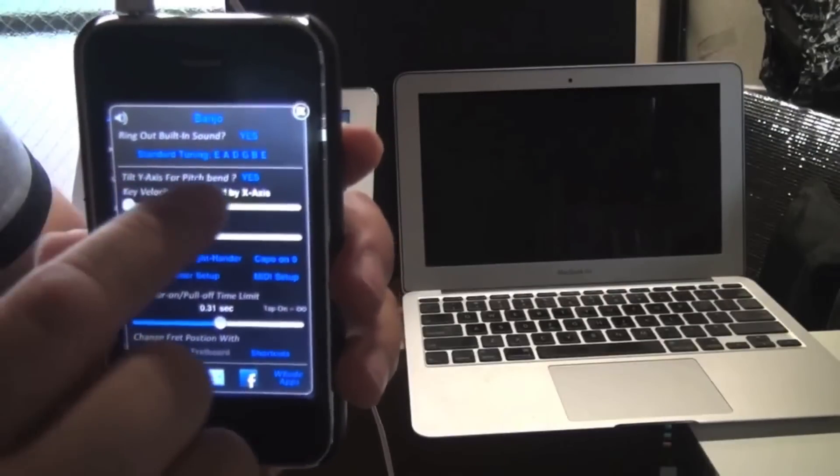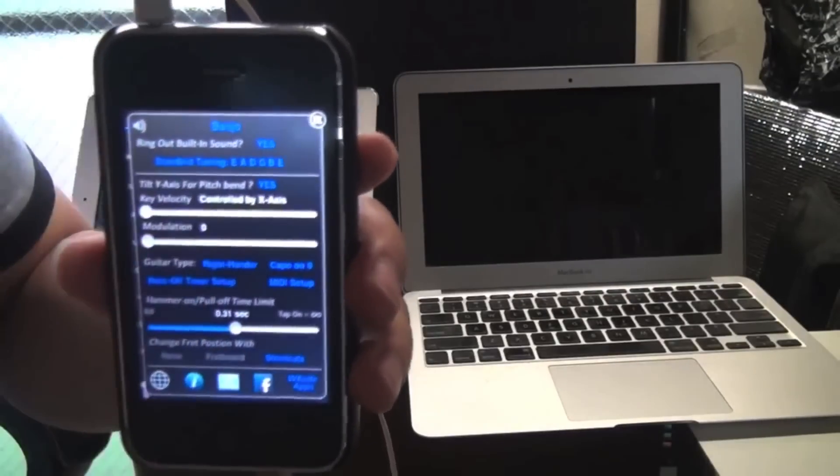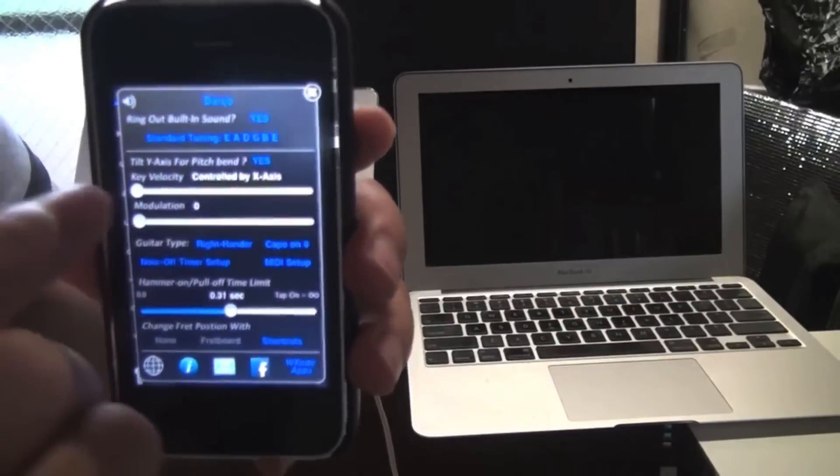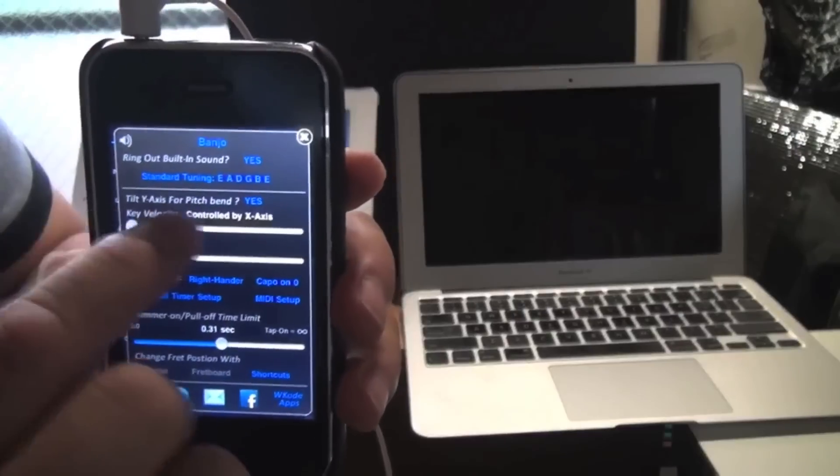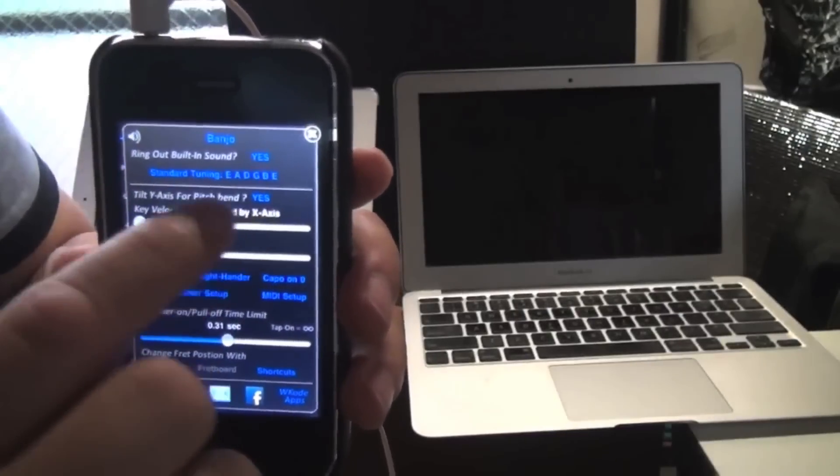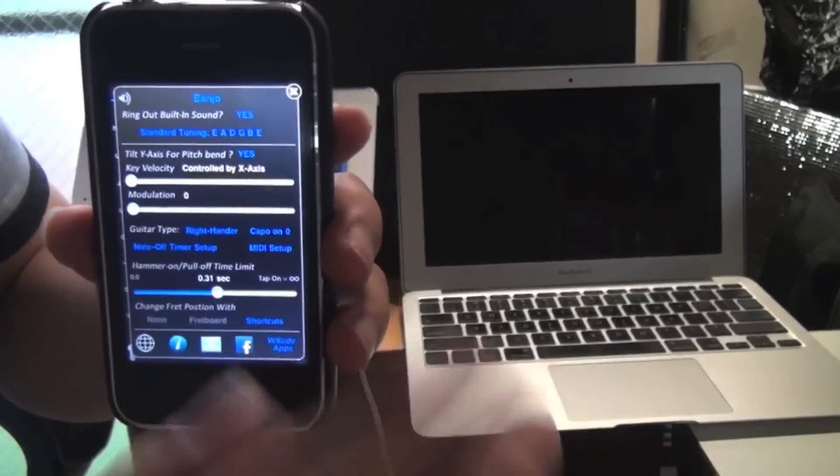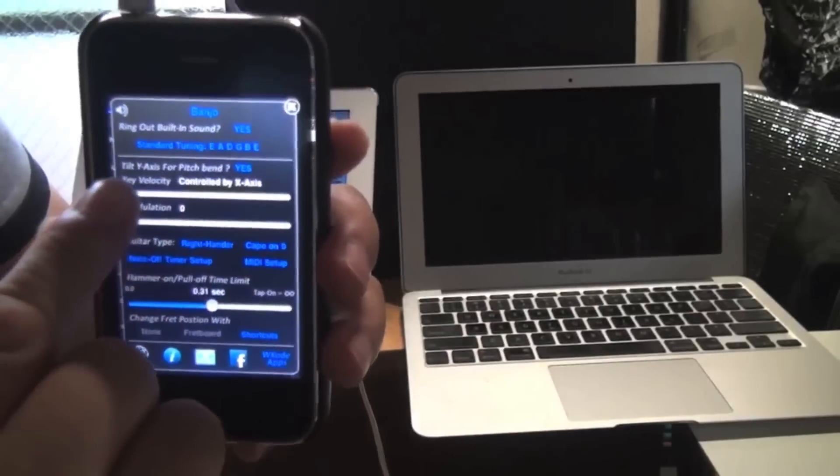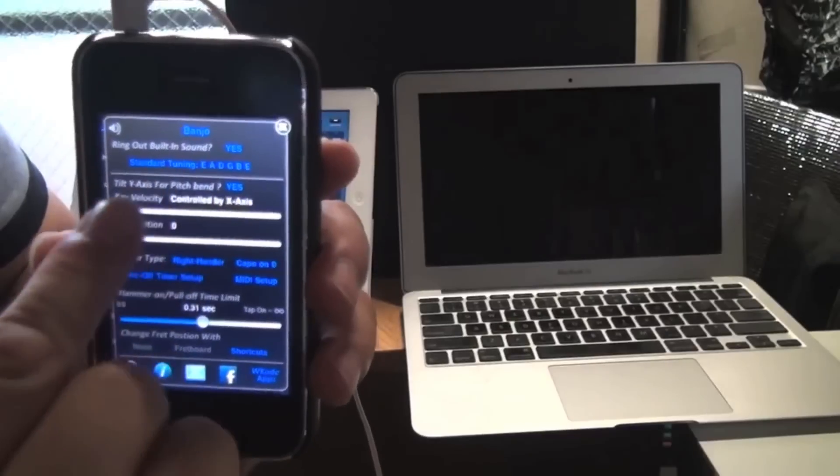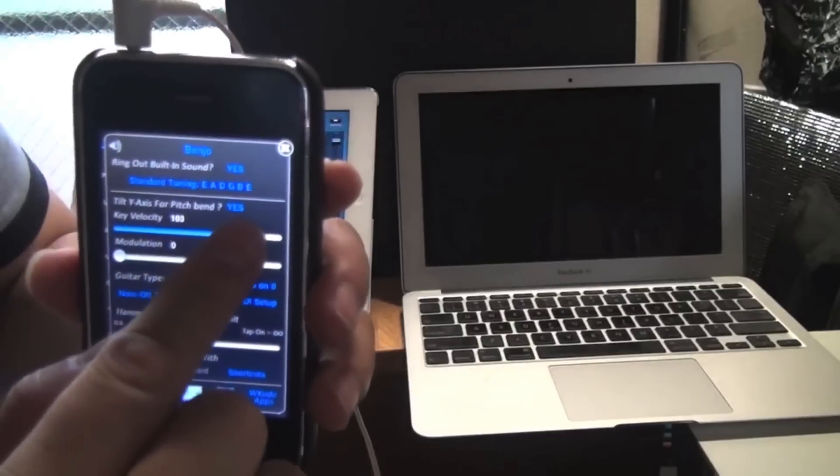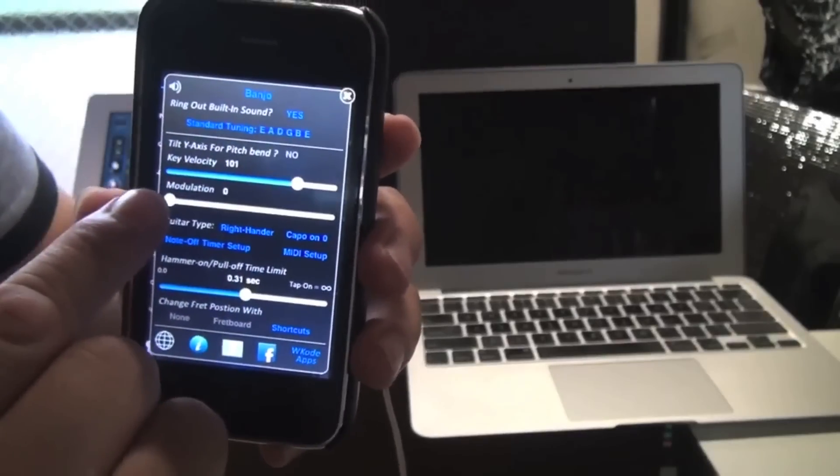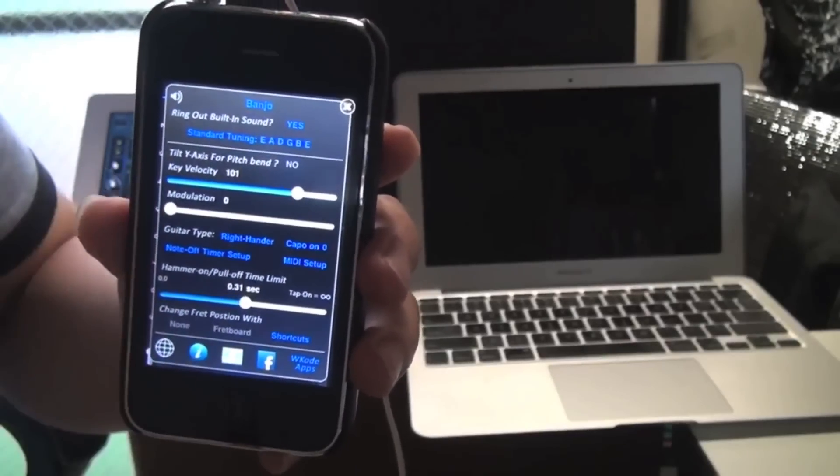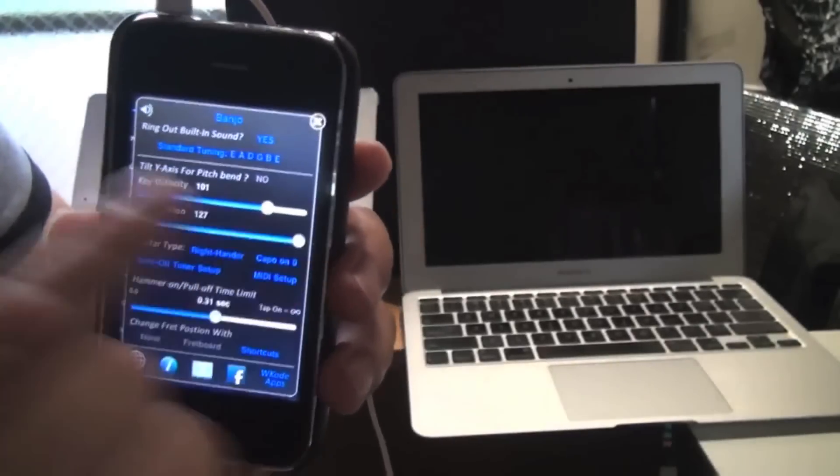And here is where you can turn pitch bend on and off. And this is where you can set the key velocity to be controlled by the x axis or tilting left to right, or you can set this velocity to be a fixed value like 100. And here is where you set your modulation level from 0 to 127.